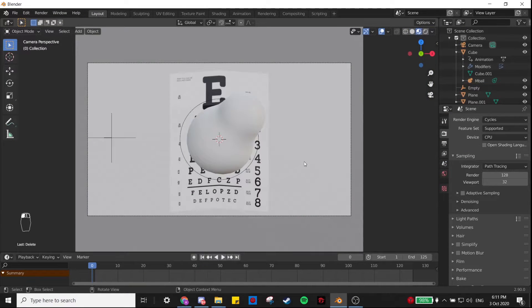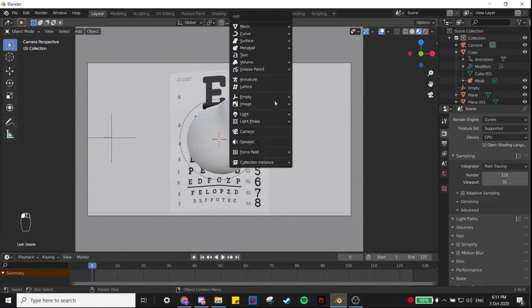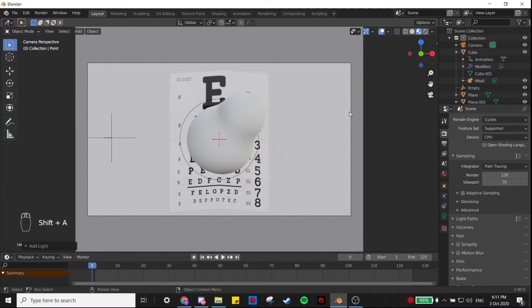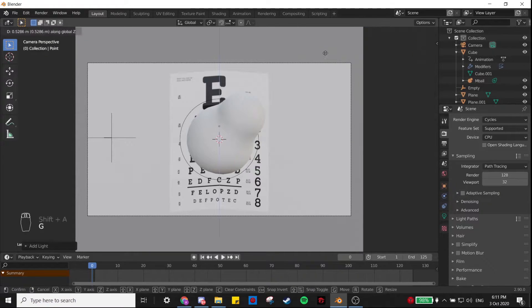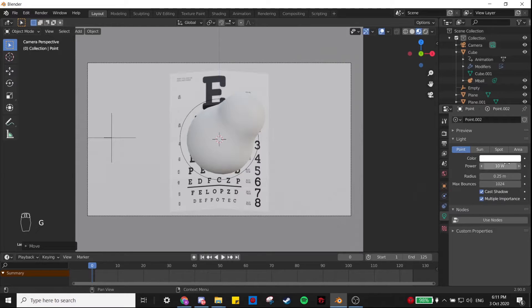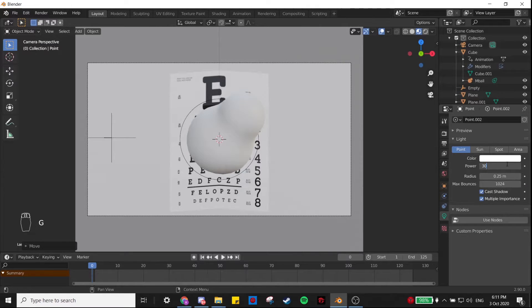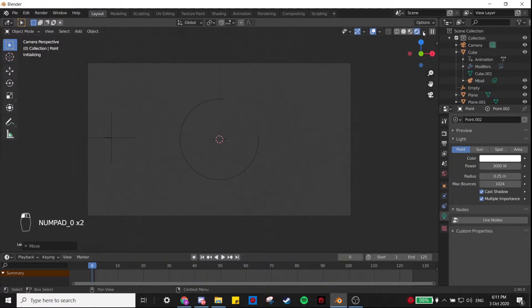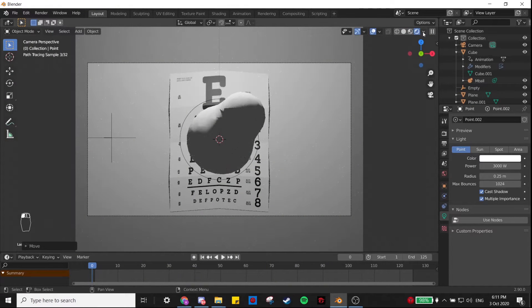Now that we have our poster in the background, I'm just going to add a point light, put it somewhere up here, and give it 3000 power. That looks pretty okay.